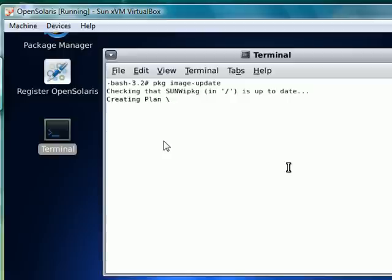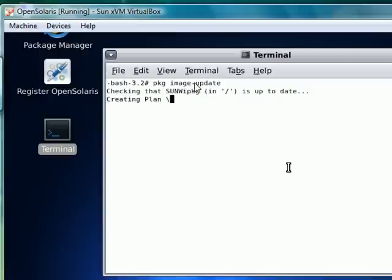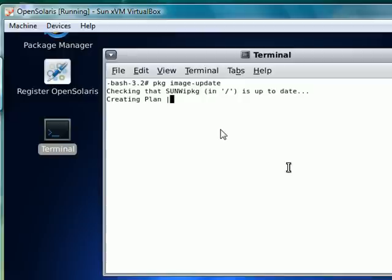So previously we looked at using the yum command in CentOS operating system Linux. And now we use the pkg command with this option image-update for OpenSolaris. And in future videos we'll look at different versions of Linux.